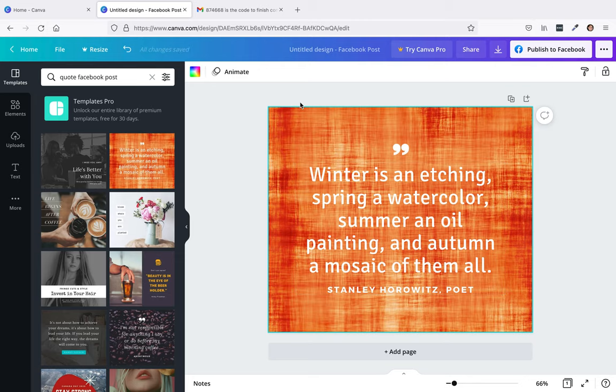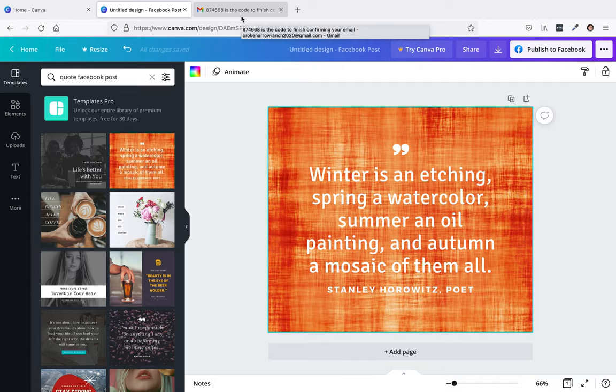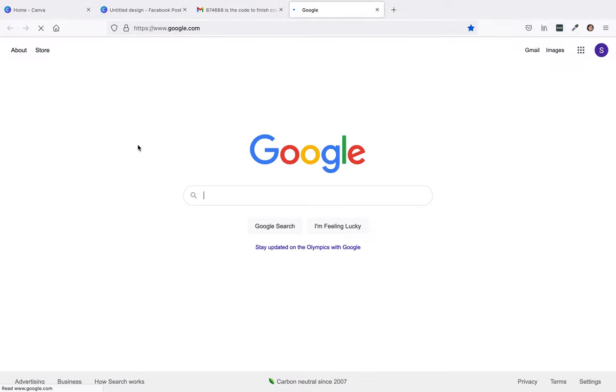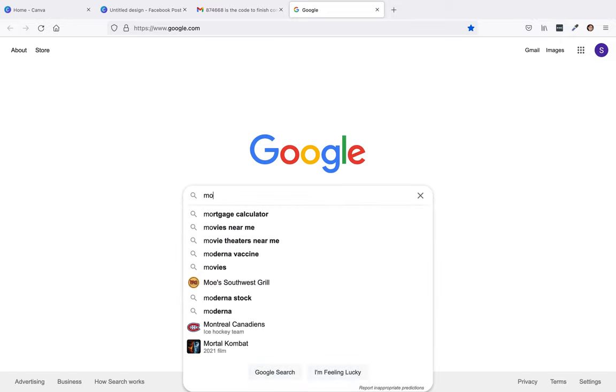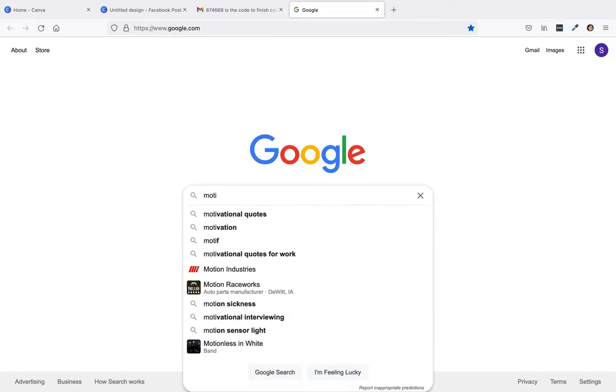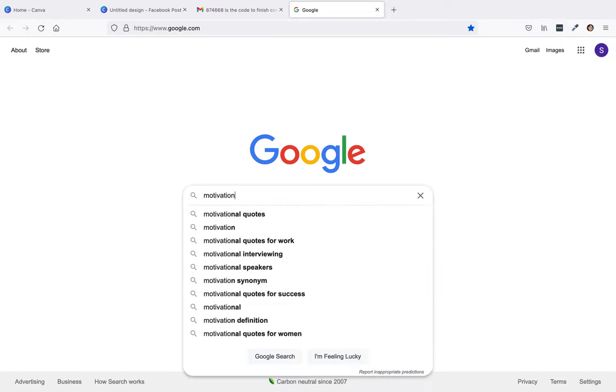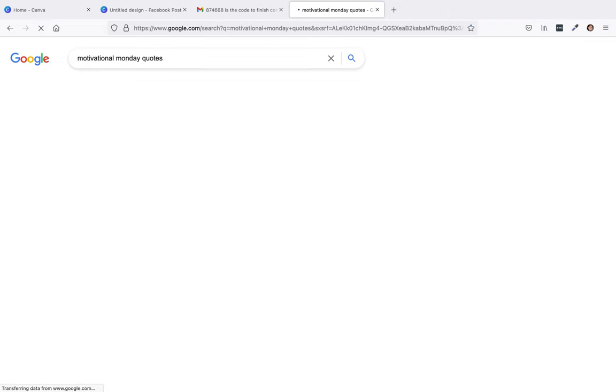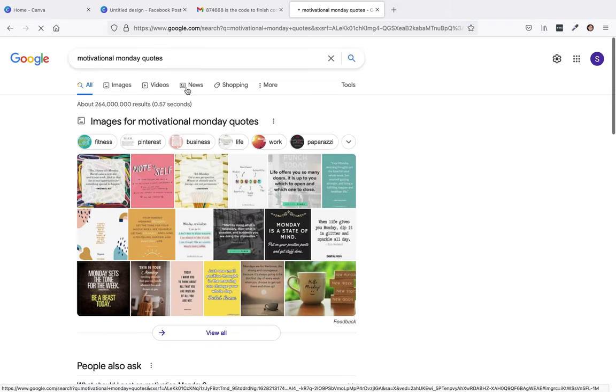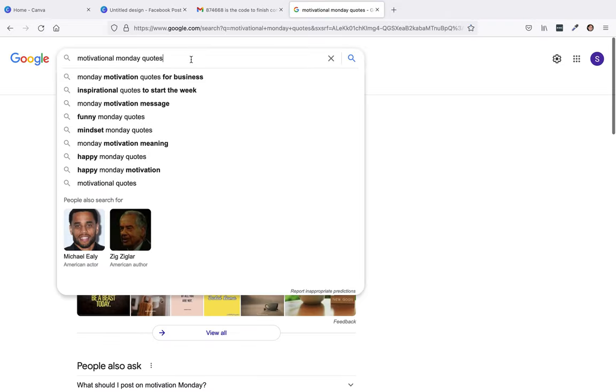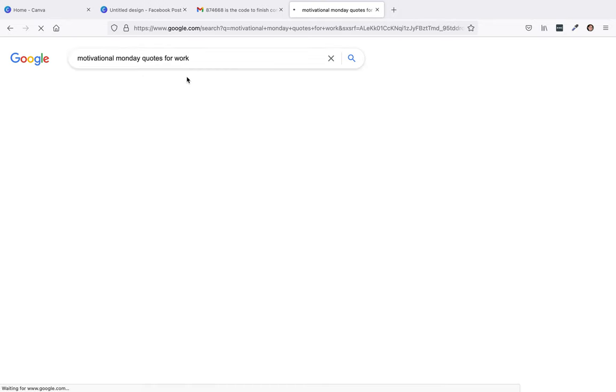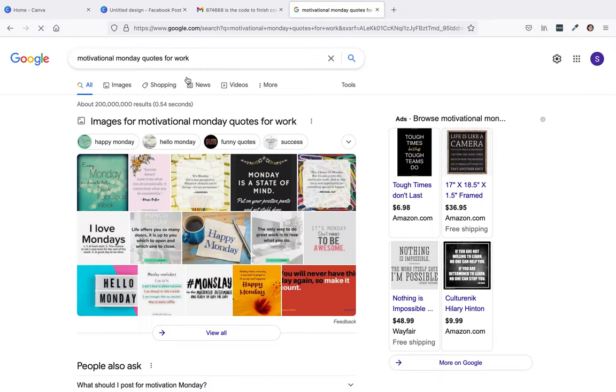You could use something like that, or what you can do is I like to go to google.com. If I'm doing a motivational Monday, I'll do motivational Monday quotes. And then there was one that said for work, so for work. Let's just take a look.